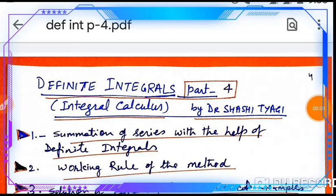Hello students, I am Dr. Shashi Tyagi. Today we will discuss definite integral part 4 in integral calculus.